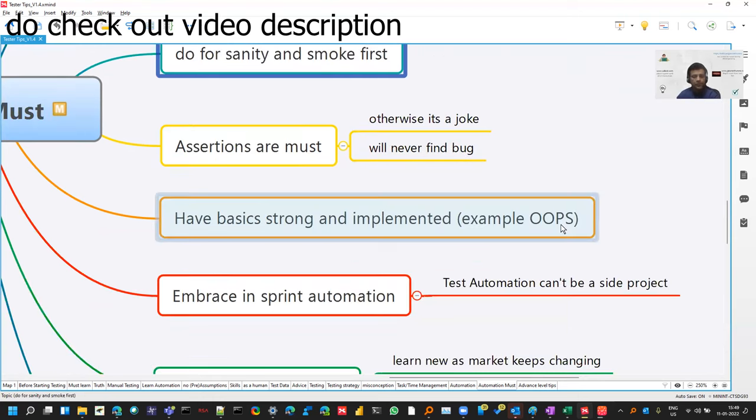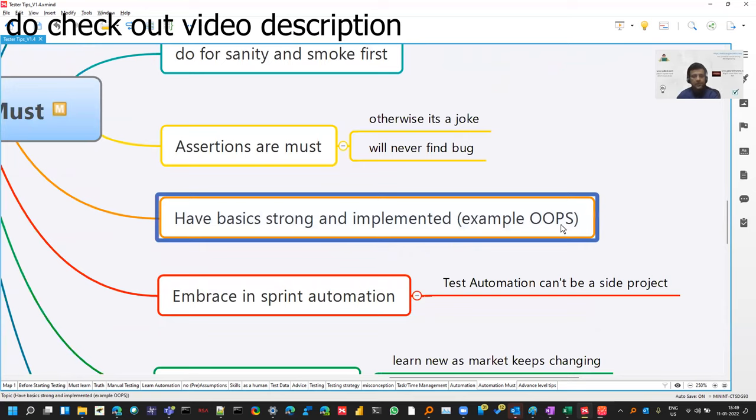Apply the OOPs concepts wherever applicable, like it's not forceful that you have to apply, but wherever it makes sense.